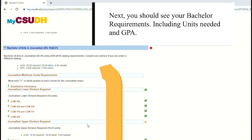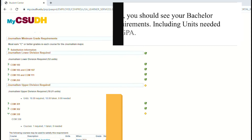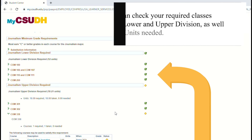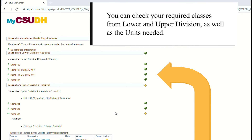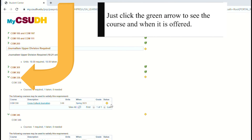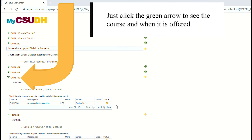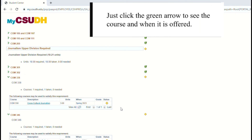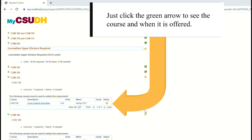Next, you should see your bachelor requirements, including units needed and GPA. You can check your required classes from lower and upper division, as well as units needed. Just click the green arrow to see the course and when it is offered.